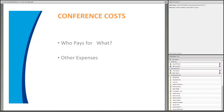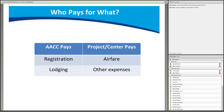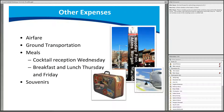Regarding conference costs: for students, AACC will cover the registration fee and two nights of lodging. All other expenses will be covered by your institution or sponsoring ATE grant. You should discuss airfare, ground transportation, and meal expenses with your PI. The majority of students travel with their PI, so airfare and ground transportation are typically covered.